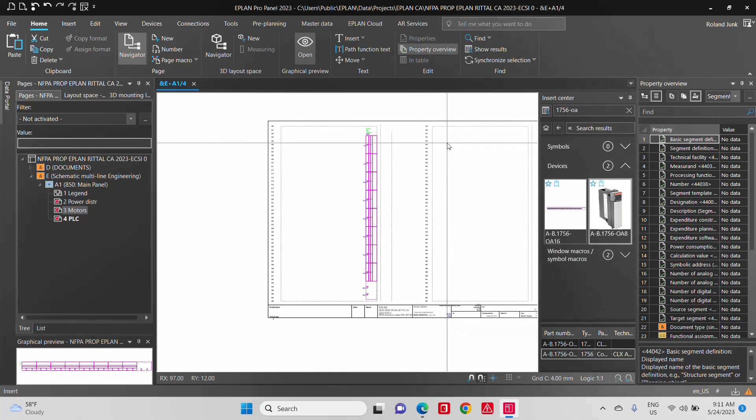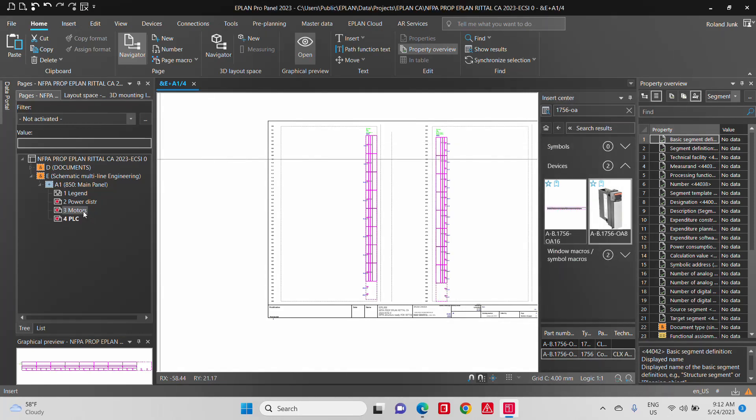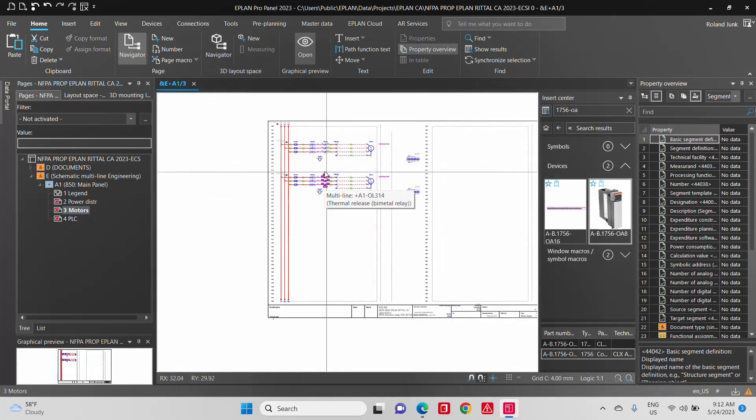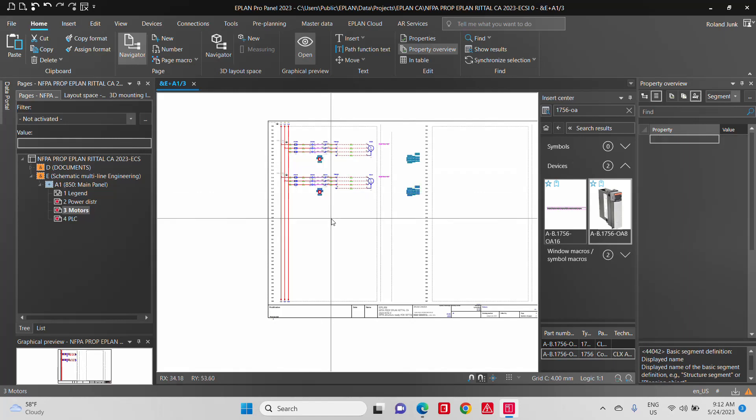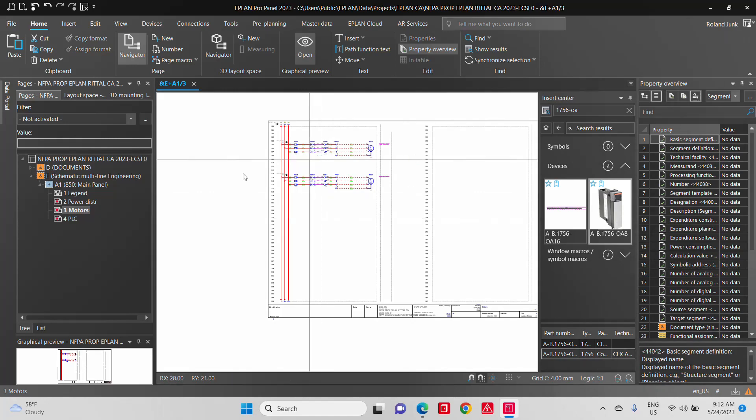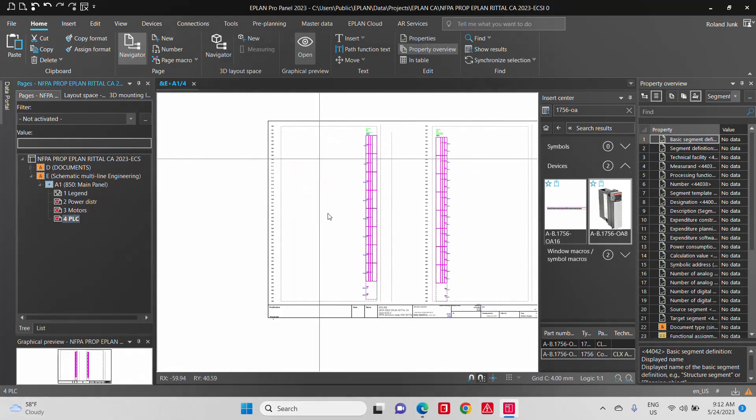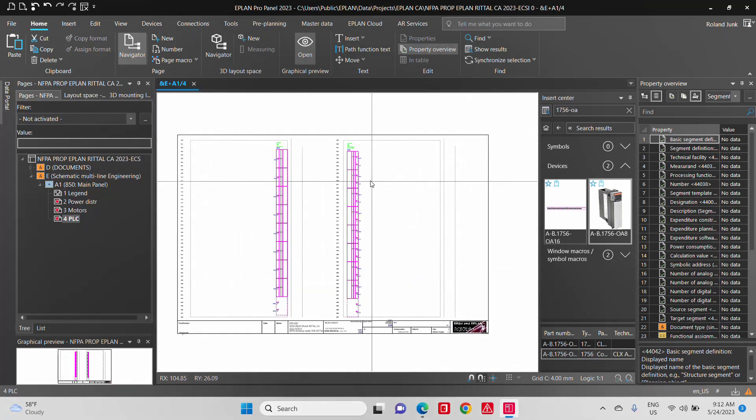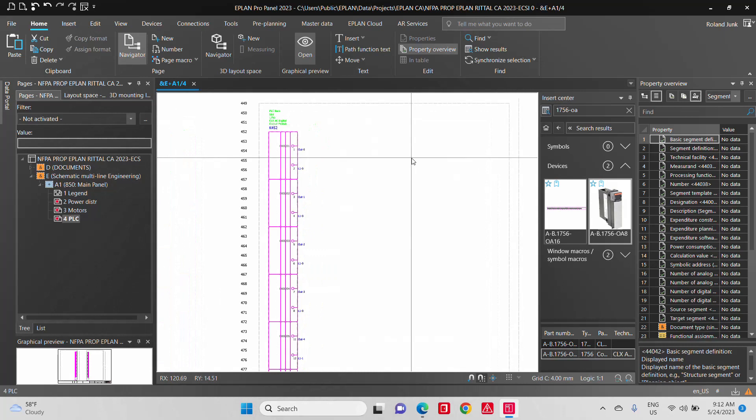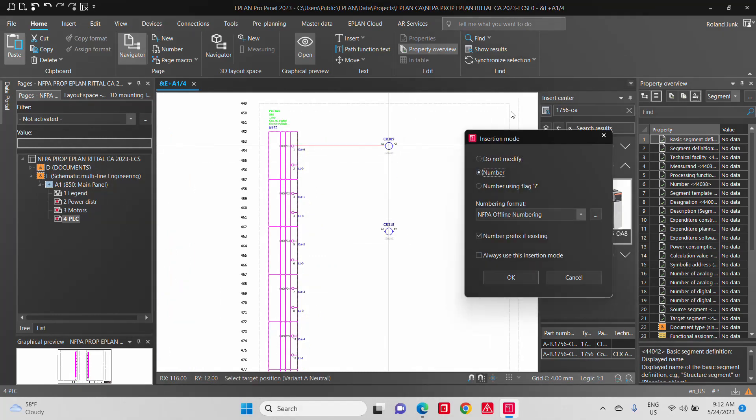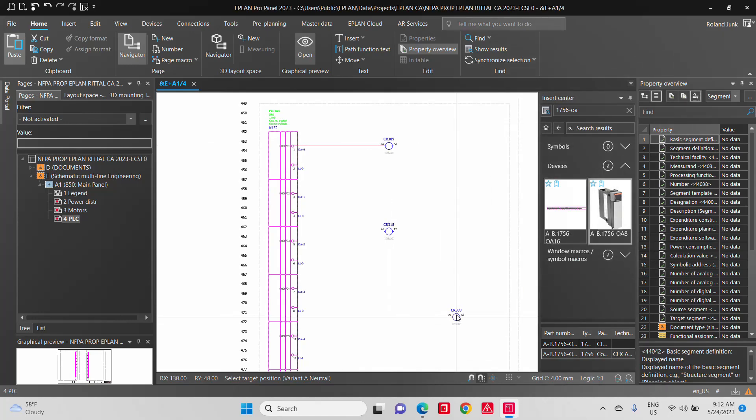So what I'm going to do now is I'm going to use here these two coils. I'm going to take them. I'm going to transfer them onto this PLC page here, right there.